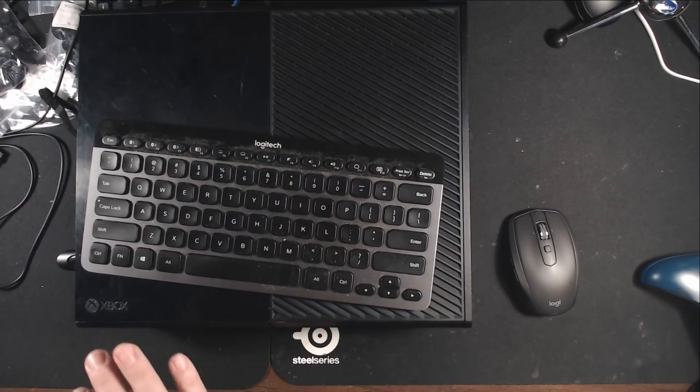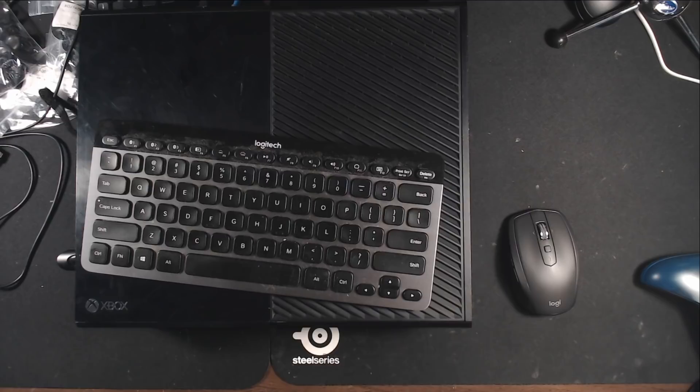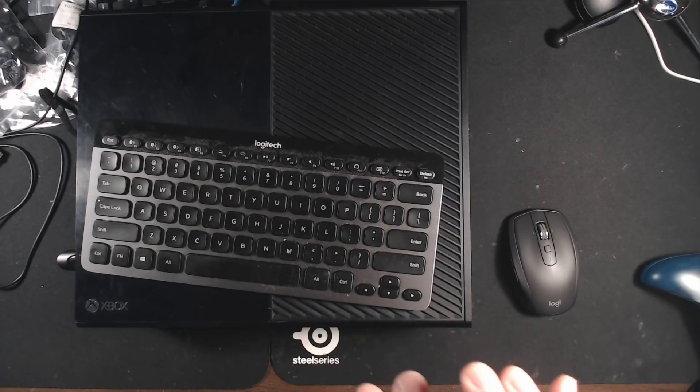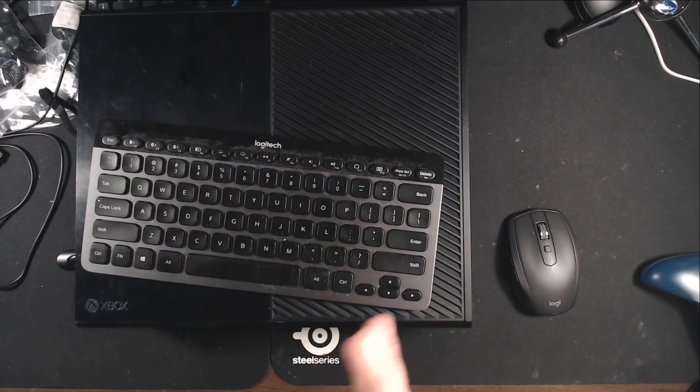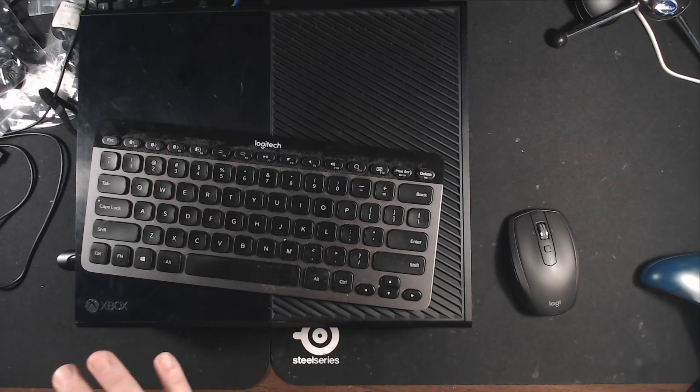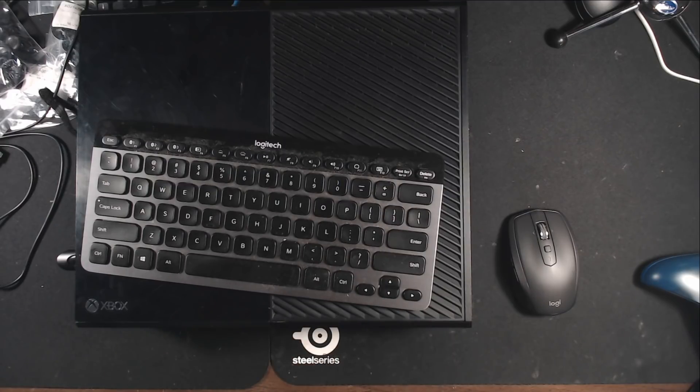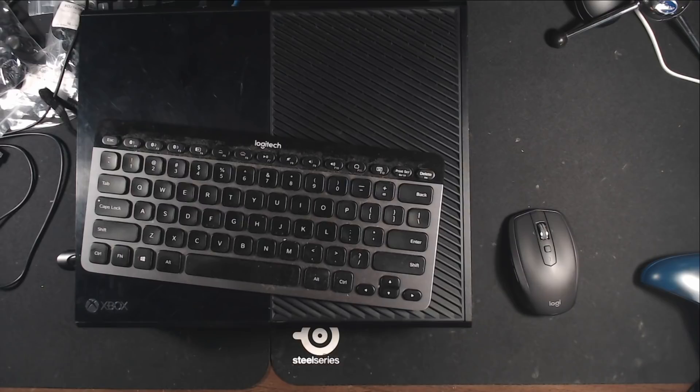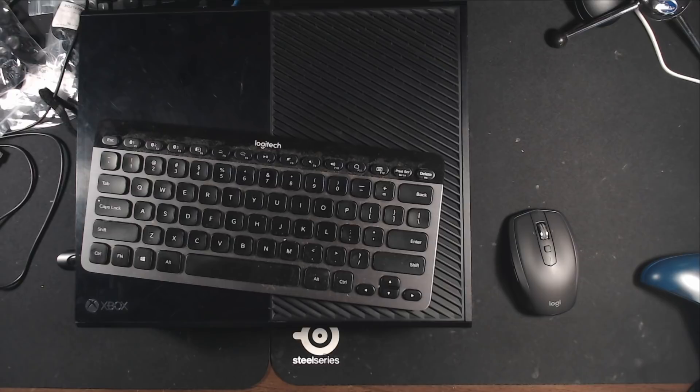But if you did everything correctly, when you actually get to the troubleshoot menu, the offline update icon shouldn't be grayed out. You should be able to select it. If it's grayed out, then you did something wrong with this process and you might want to go back and make sure the system update directory is actually on the flash drive. Okay. So I hope that helps you guys out. And I should have some more videos coming really soon. Thanks for watching.